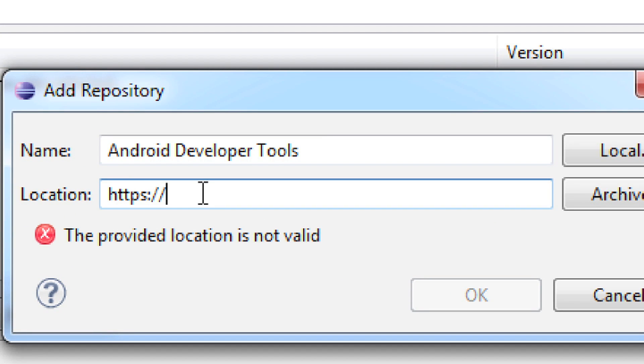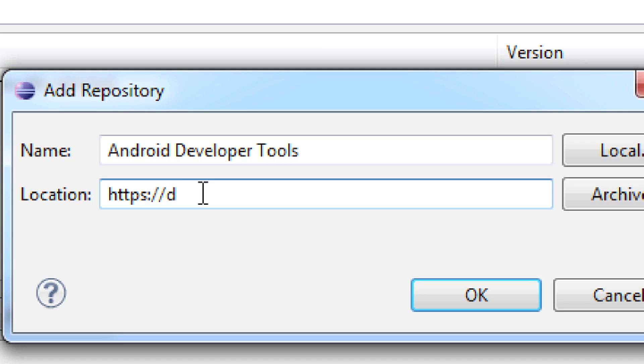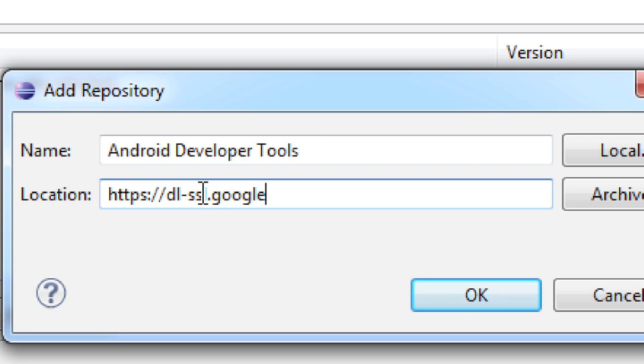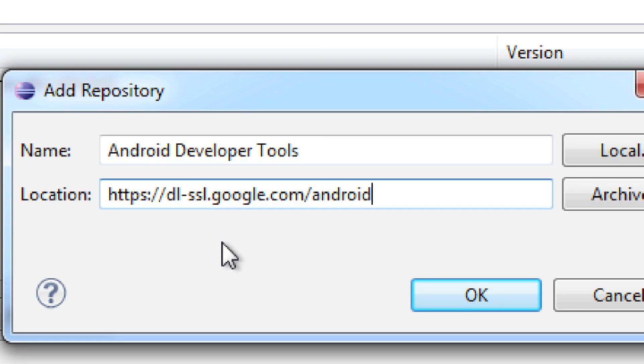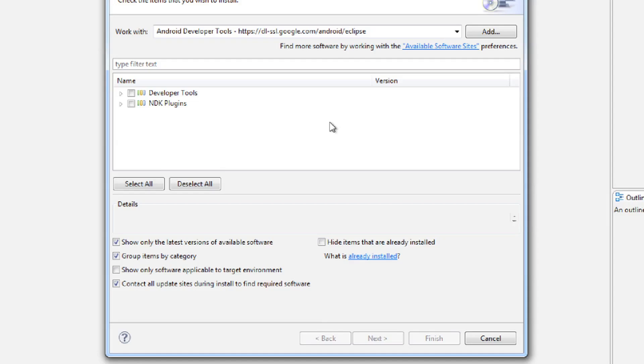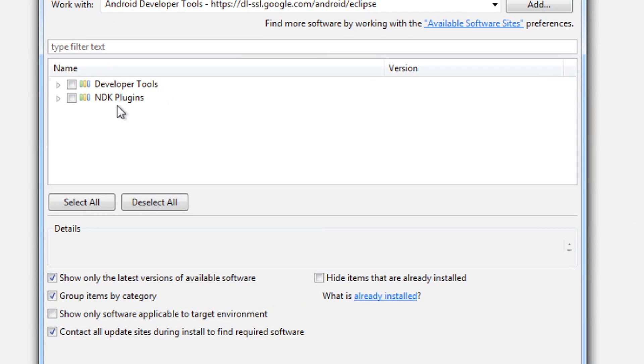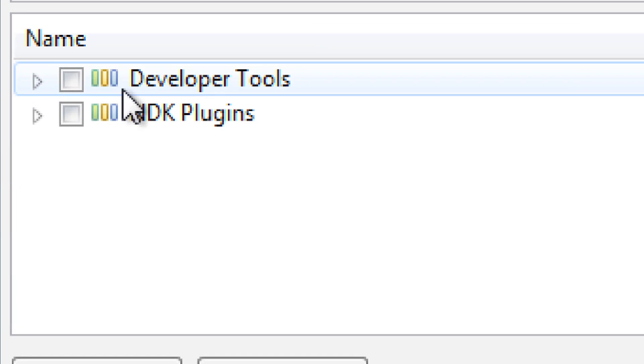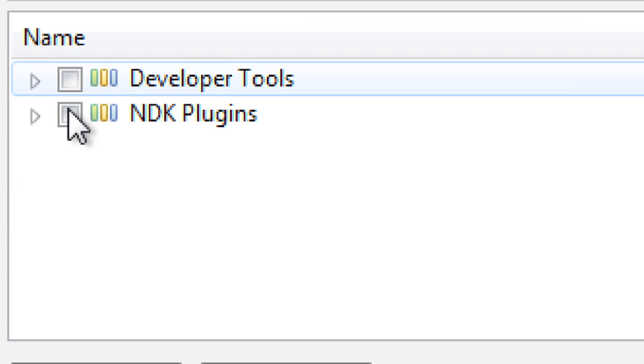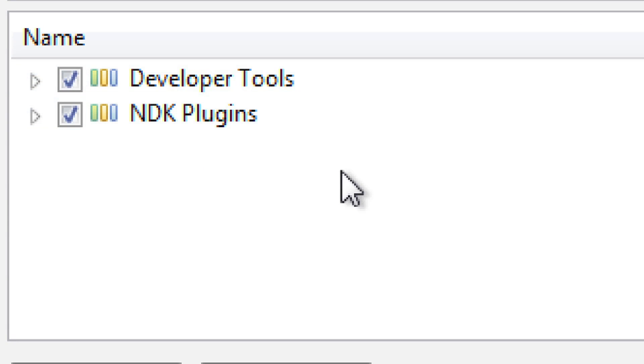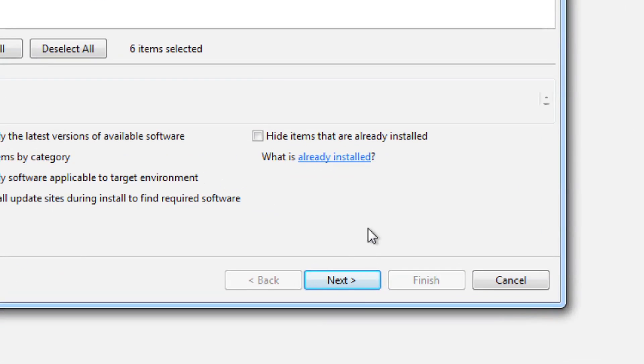Then you're going to type in something that makes sense for this, like Android Developer Tools. And then inside of here, you're going to type in https://dl-ssl.google.com/android/eclipse. And I have a link underneath the video that has all this typed out for you so you don't have to worry about messing it up. And after you do that, hit OK. Then underneath here, you're going to see Developer Tools and NDK Plugins. Let's just select both of those. Bounce down here and hit Next.